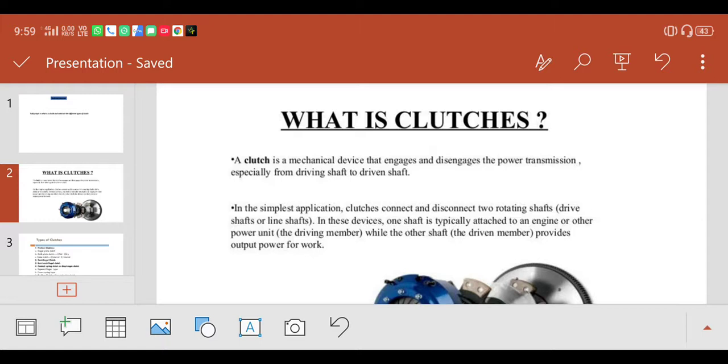So in the simplest application, the clutch is connected and disconnected to the rotating shaft - that means the driving shaft and the line shaft.